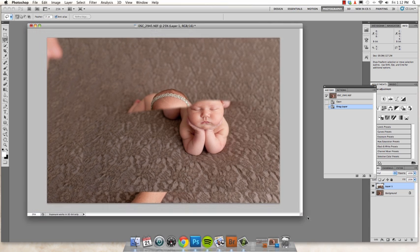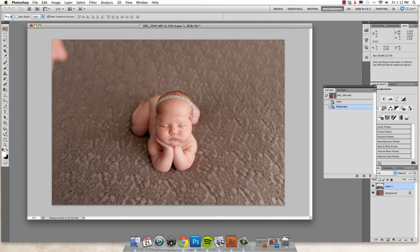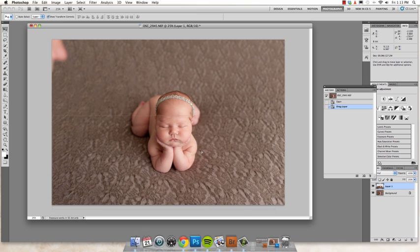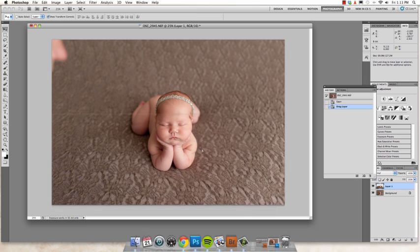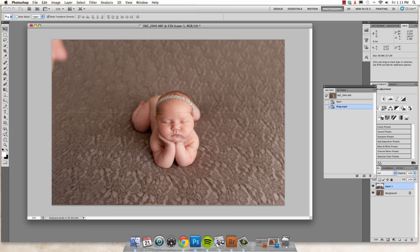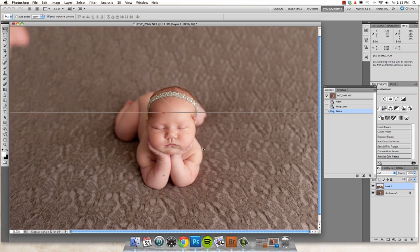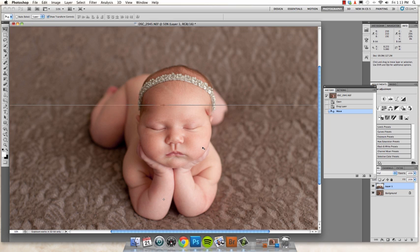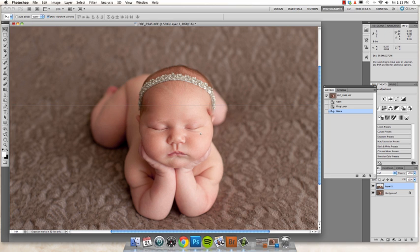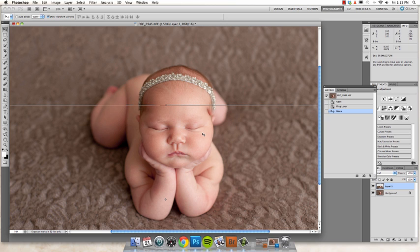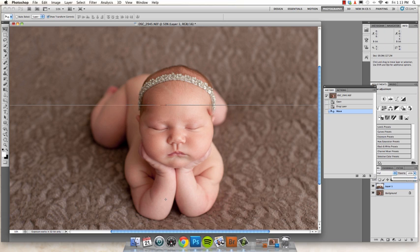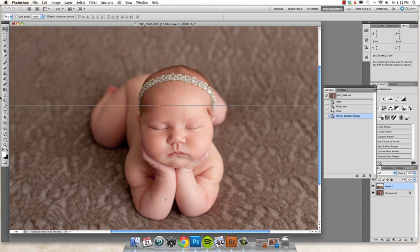And now you're going to take your move tool and you're going to move the layer to line it up. And it helps to zoom in closely to see kind of where everything needs to be. That is pretty darn good. So, and sometimes it's also helpful to kind of bring down your opacity and make sure everything is where it needs to be.